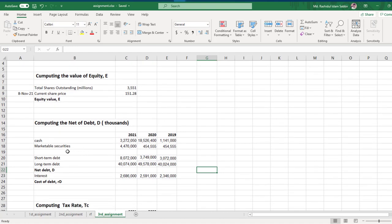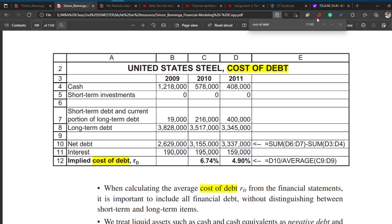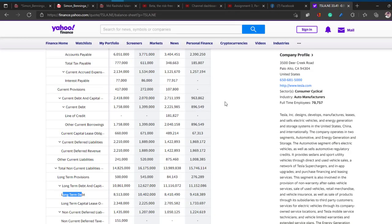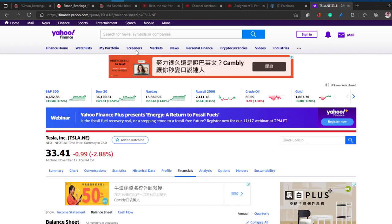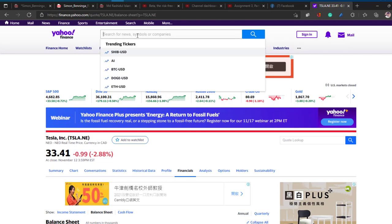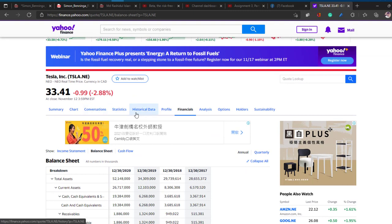For computing net debt you need cash, marketable securities, short-term debt, the current portion of short-term debt if you have it, and long-term debt. You can simply find those data from Yahoo Finance if you want to practice.